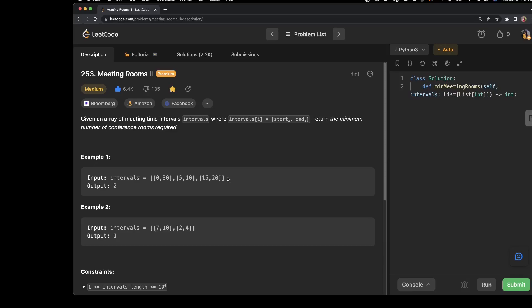We have been given an intervals array with a start time and end time, and we have been asked to calculate how many minimum conference rooms we need. Let's start by going through the solution.